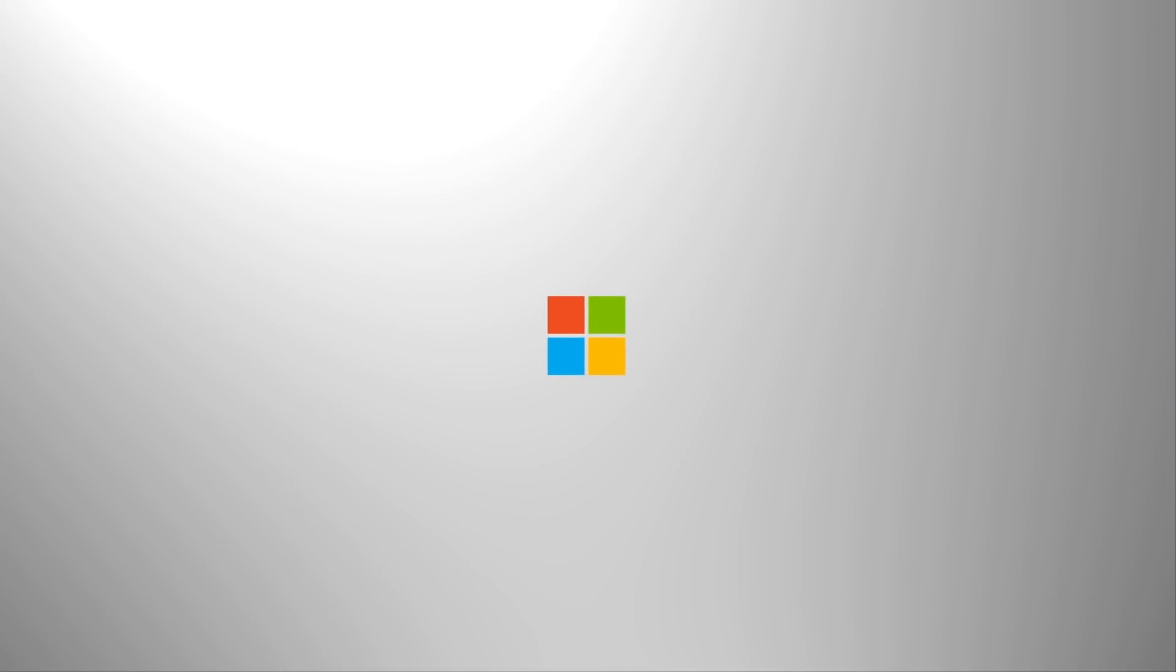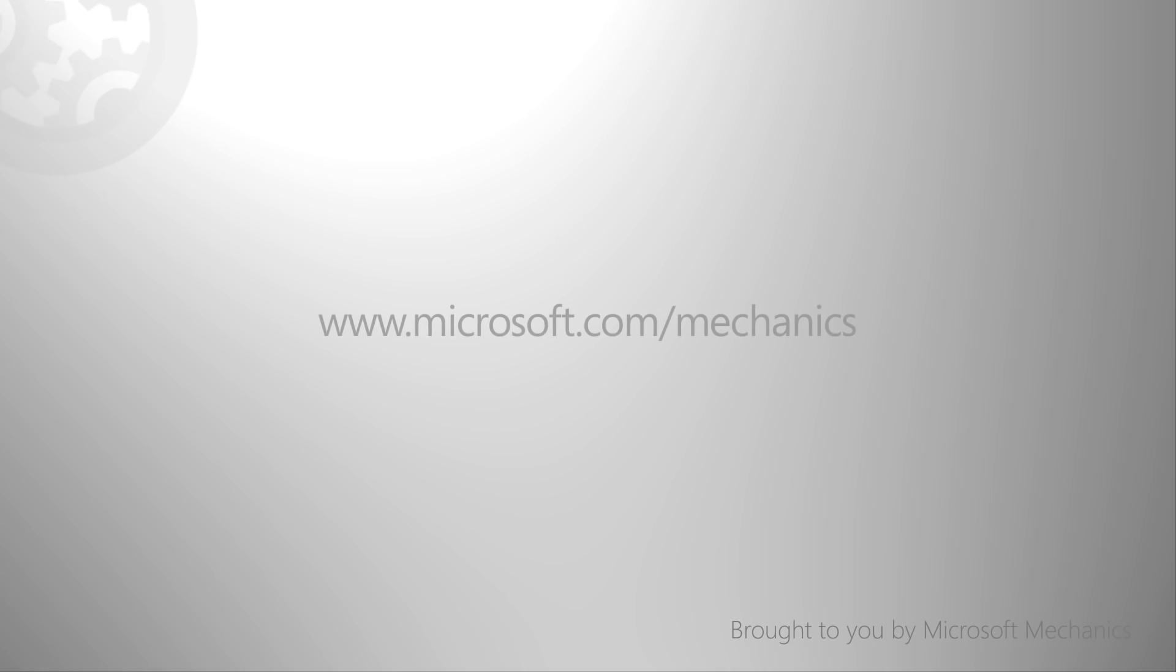In fact, next up is device and app readiness. Microsoft Mechanics